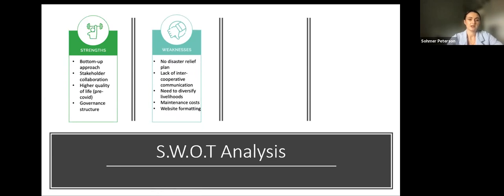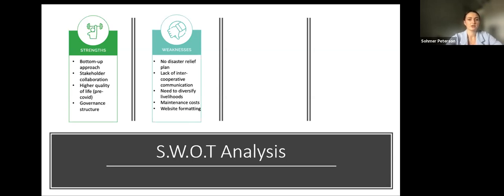Turning to weaknesses: similar to other organizations, GGB was not prepared with a disaster relief plan. While there's no way to predict every scenario, having a general plan of action for future crises could better prepare GGB to respond to community needs. Although communication within individual cooperatives is a strength, greater emphasis should be placed on inter-cooperative communication. There is also a lack of funding and resources to recruit new members and insufficient outlets to support members joining multiple cooperatives, which could diversify individual livelihoods through multiple income streams and skills.